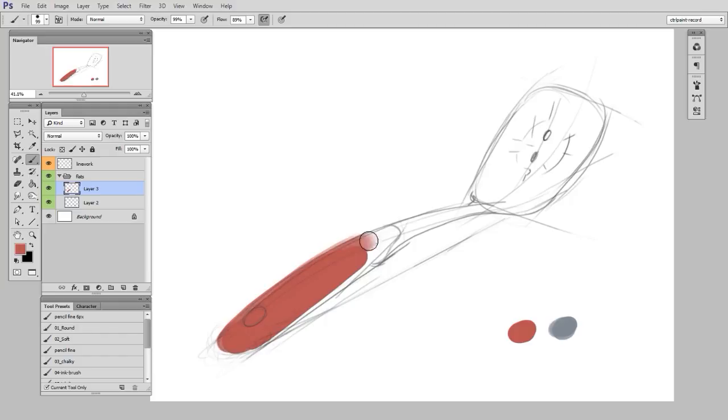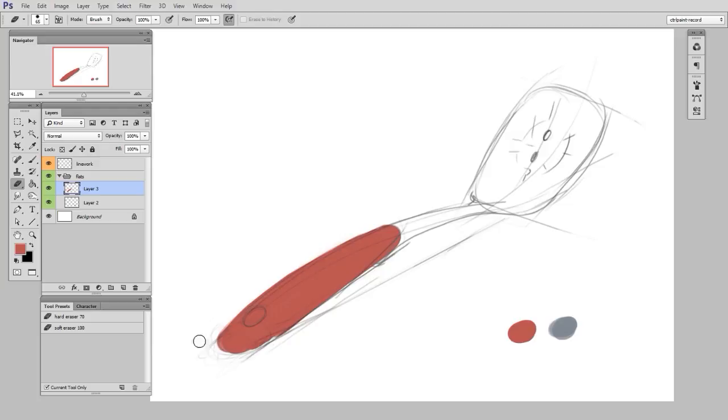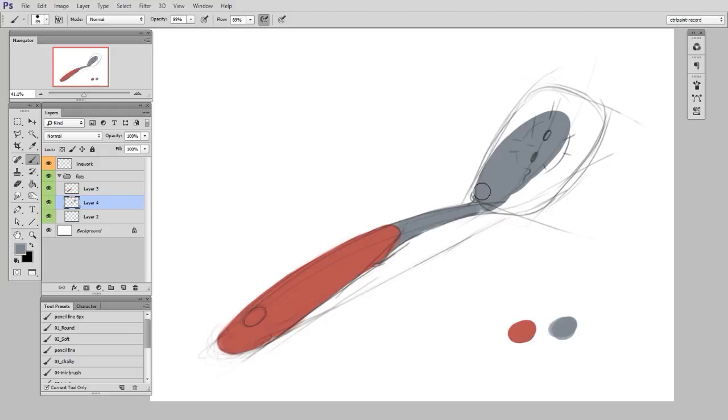So the first part, which is shape, is just going to be laying down flat colors on their own layer. So here I'll start with the red grip for this spatula, and I'm just going to use the brush and the eraser tool to carve out a shape. I don't care about lighting at this point, I just want that major shape.